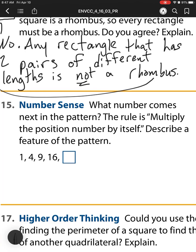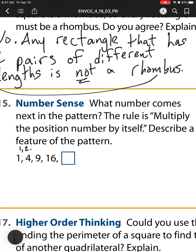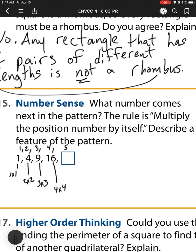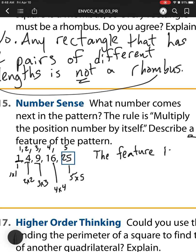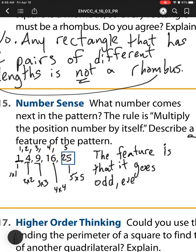Number 15: What number comes next in the pattern? The rule is multiply the position number by itself. Position one is 1×1, position two is 2×2, position three is 3×3, position four is 4×4 — so position five would be 5×5, which is 25. Describe a feature of this pattern: the values alternate odd, even, odd, even.